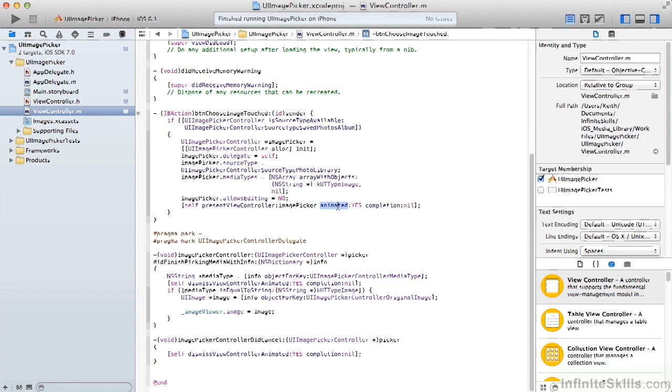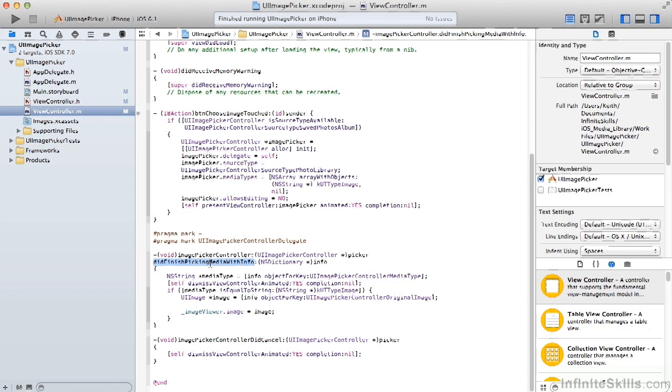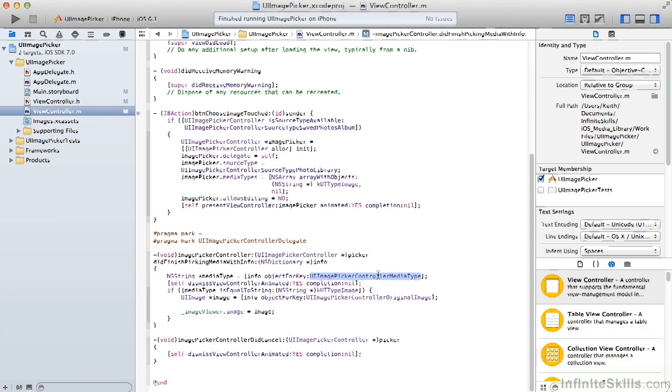For our delegate method, the first method and most important to us really is the didFinishPickingMediaWithInfo. It will pass us an info dictionary. The first thing we want to check is the media type. So we get a string for media type looking for the key for image picker controller media type. We'll dismiss the controller. Then we'll make sure our media type is equal to the kUTTypeImage.